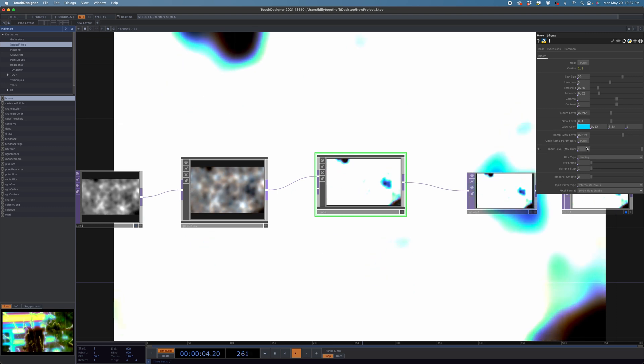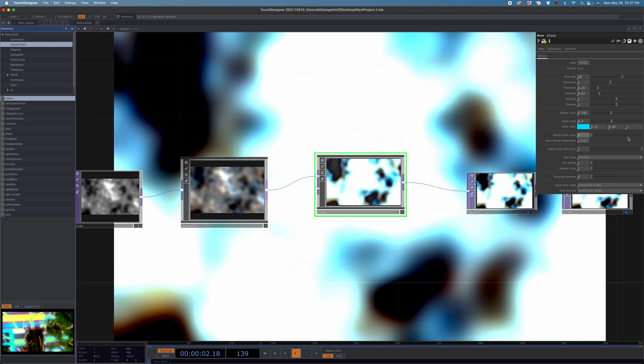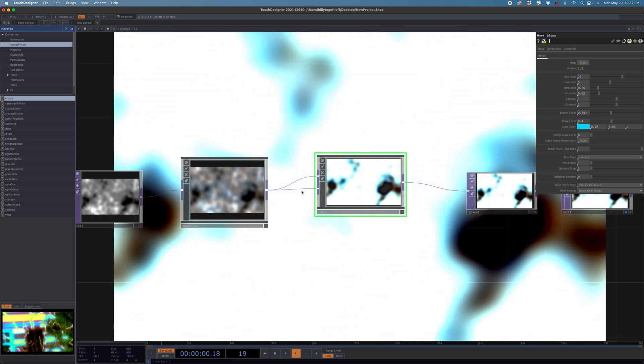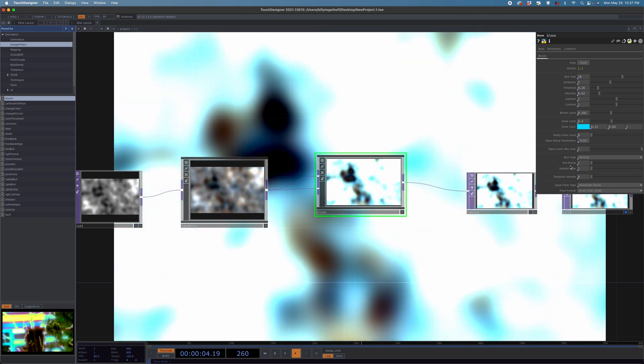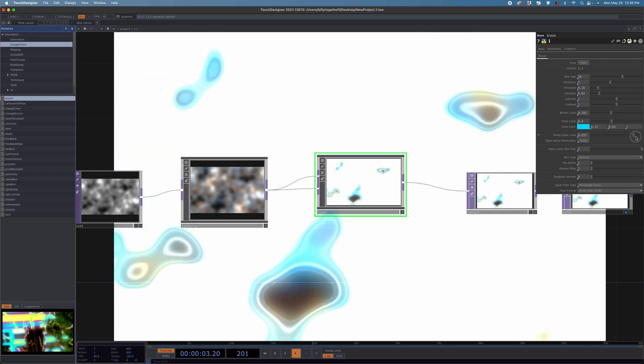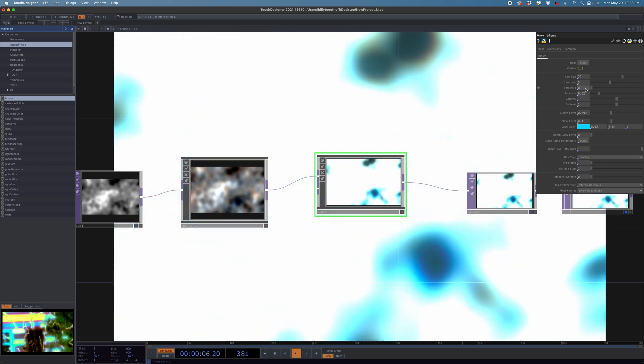That just ruined everything, so let's adjust the bloom. I'll go over my go-to bloom settings again. First thing I do is pull the Ramp Glow Level down to zero, because it adds an extra channel of red, green, and blue to the glow. Then I pull the threshold all the way down so the glow is applied to the entire image. It's so intense right now that everything's turning white, so I need to pull that down.